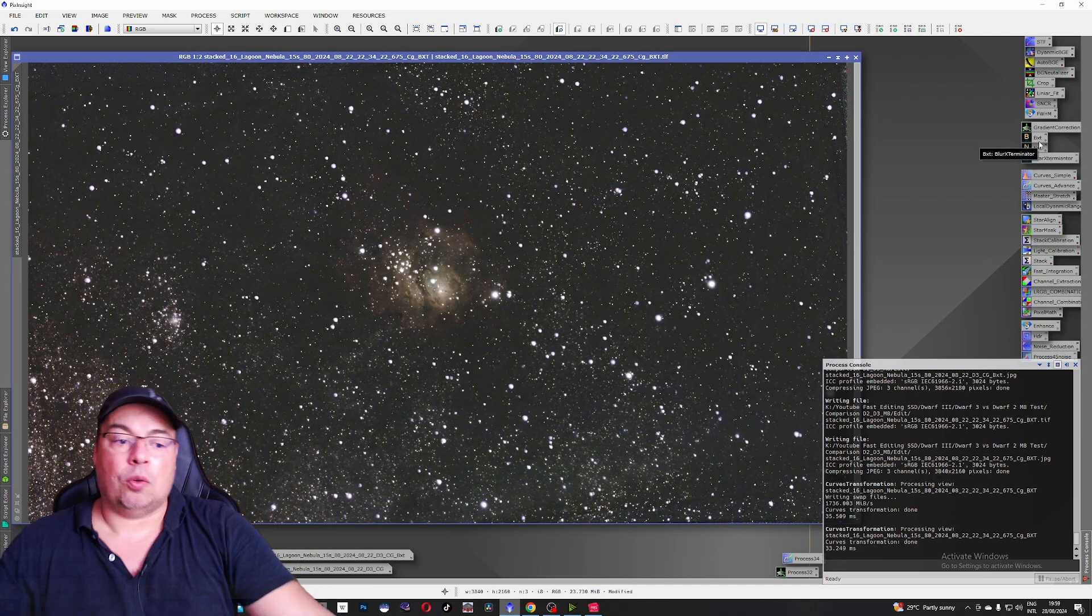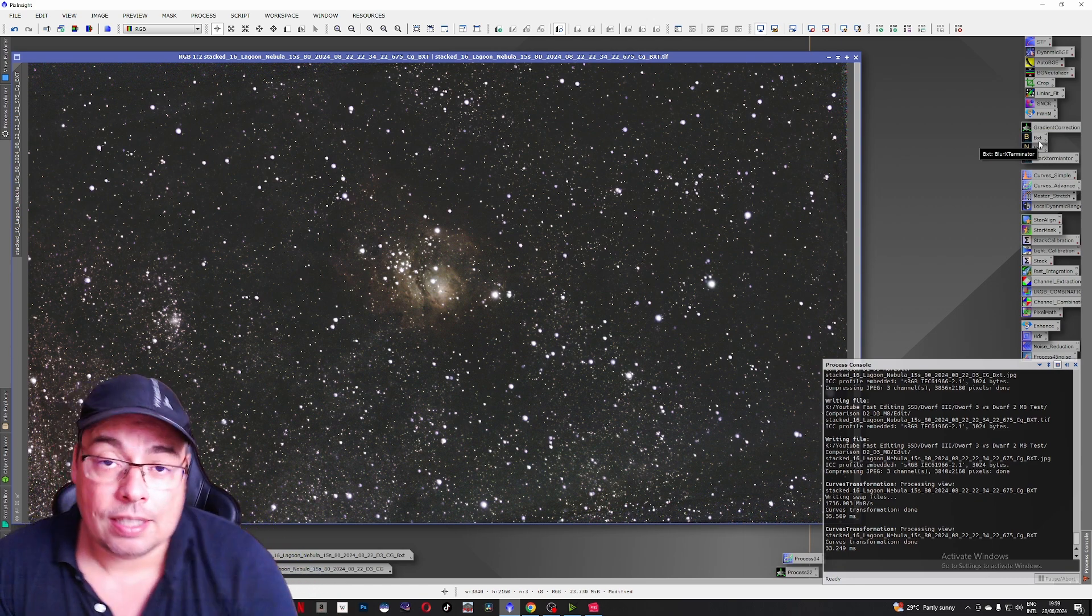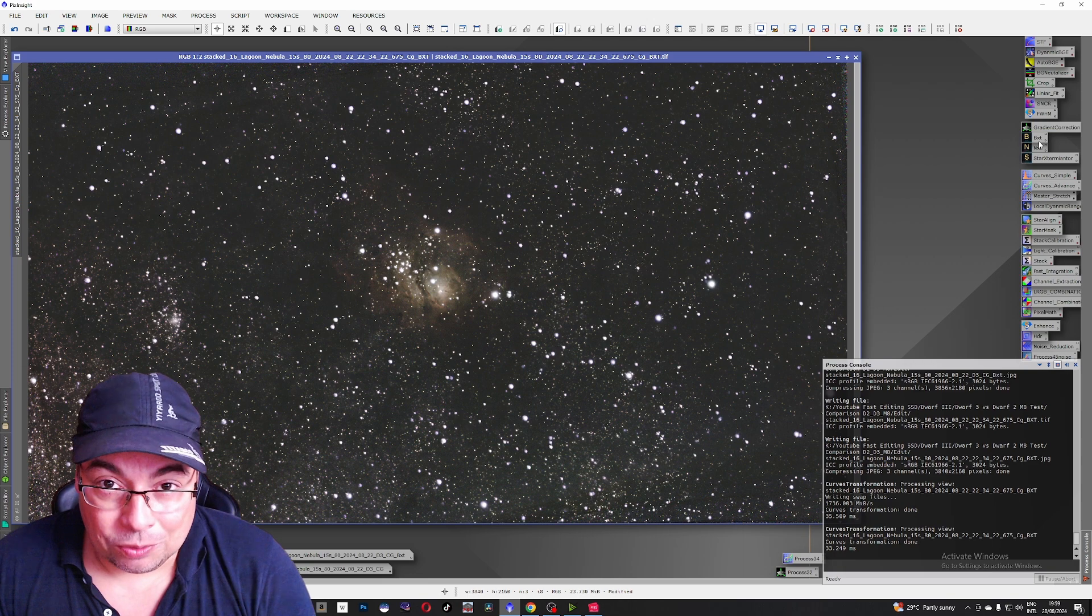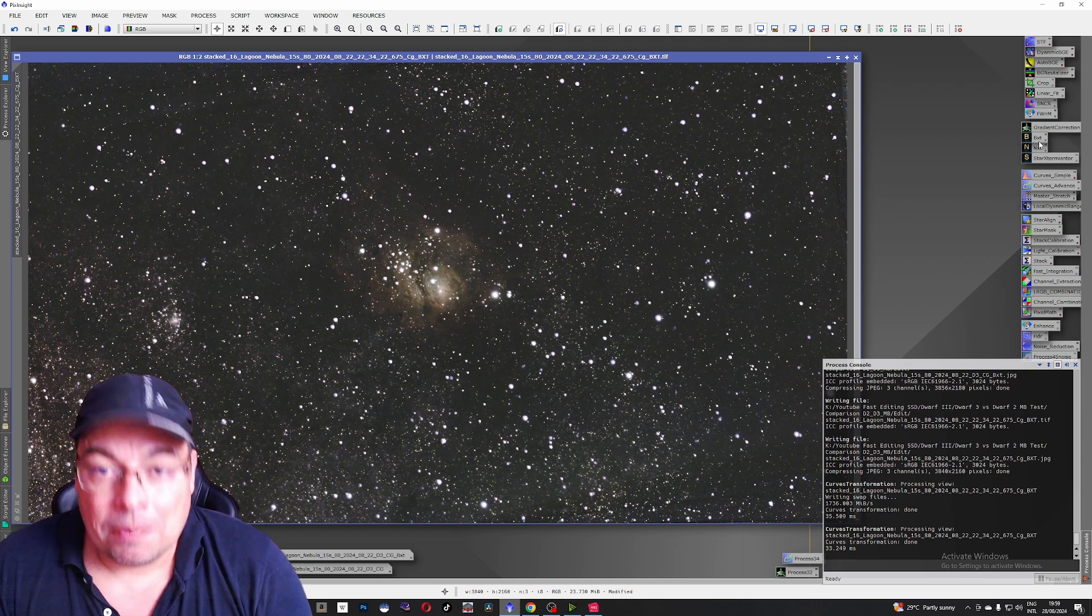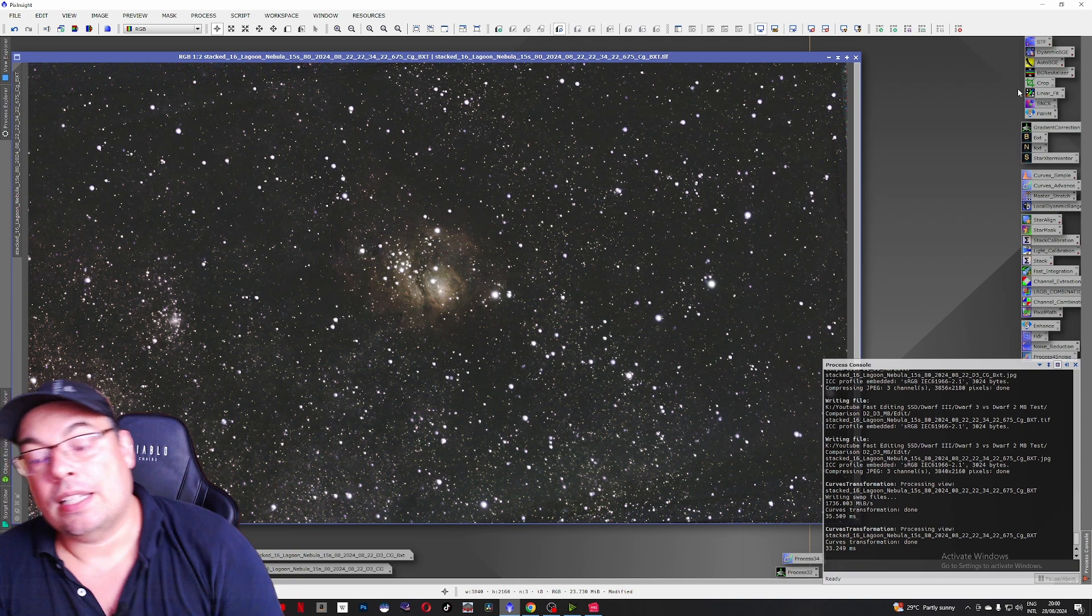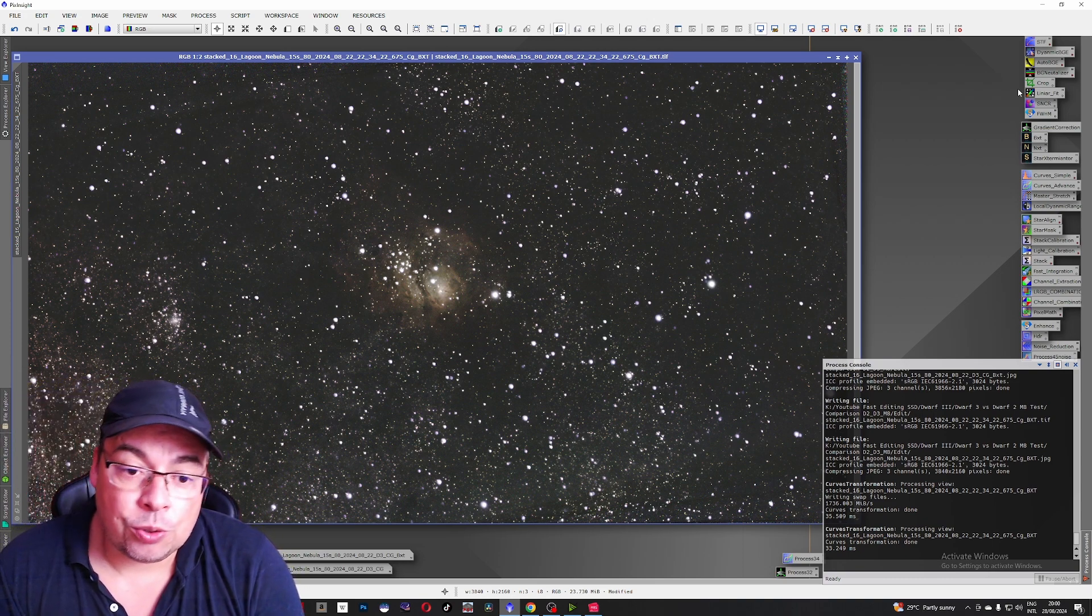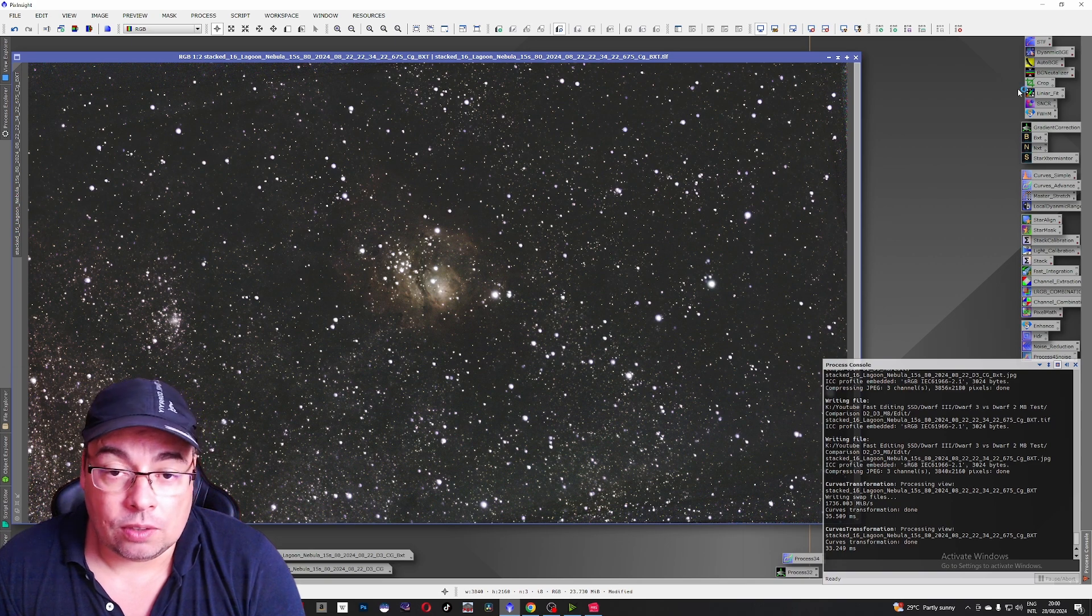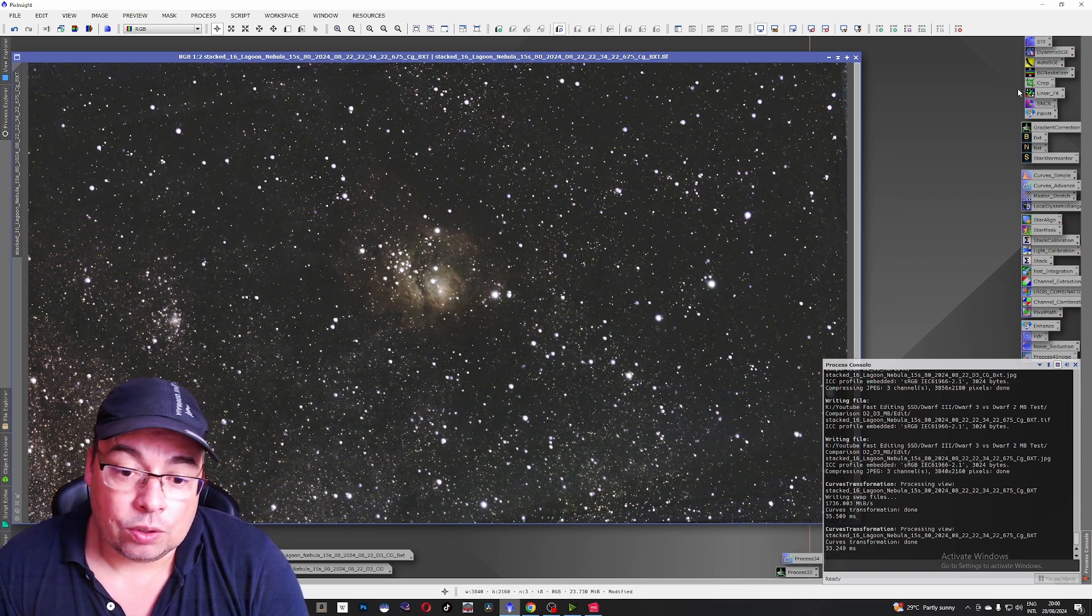Soon I will want to do a similar test myself with Dwarf 2 and Dwarf 3. I'll go out with both telescopes. Once we'll have them both ready. Until then I'm very happy that I was able to make this comparison and show you the differences on Messier 8 the Lagoon Nebula from the Dwarf 2 to the Dwarf 3.